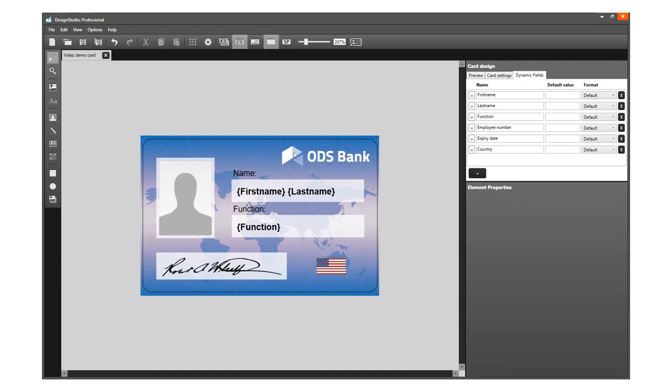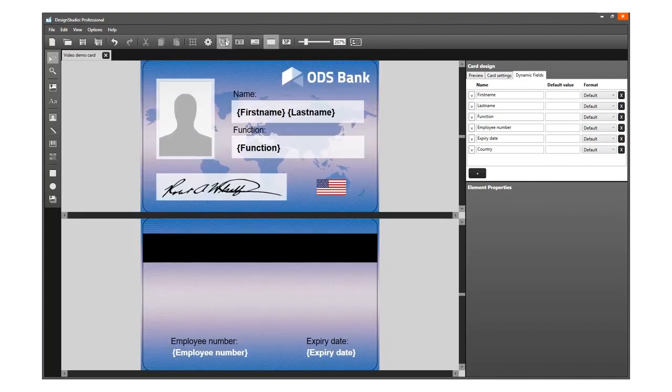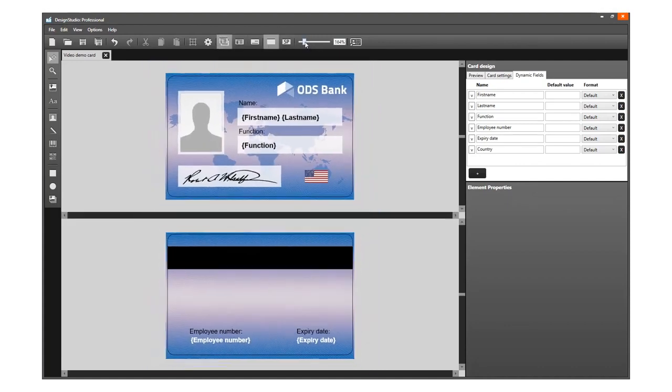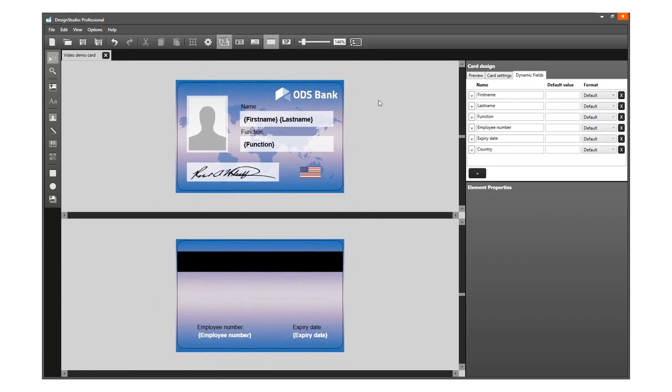After creating a complete card design, it is time to add your new card design to your project. Do not forget to save the card design.